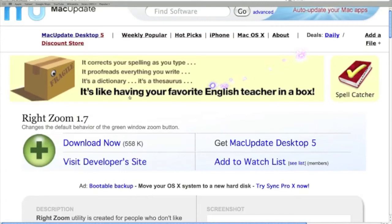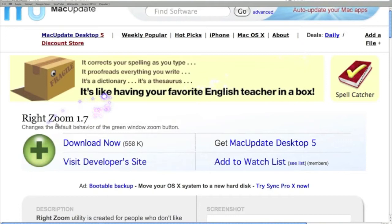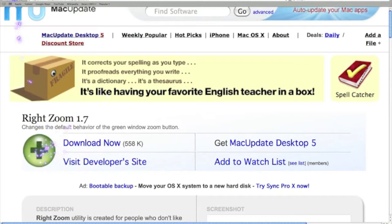Hi YouTube. This app is Right Zoom and it relates to the green button and the plus button here.